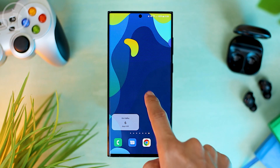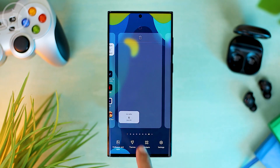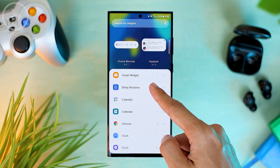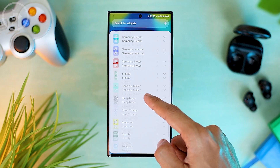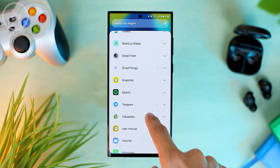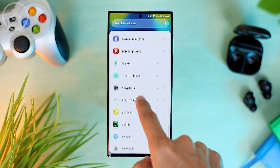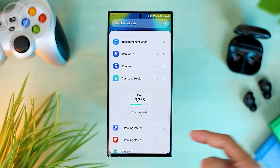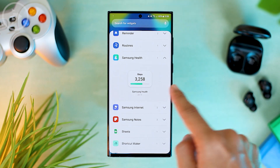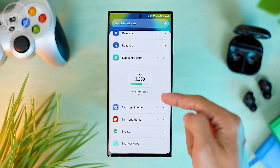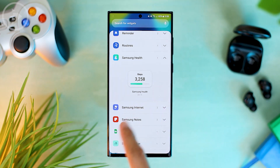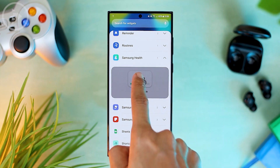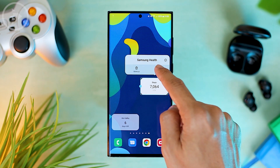For the second widget, this is the widget from the Samsung Health application. We can add it directly from the widget menu. For this widget, it doesn't have to be the same as in this example — you can adjust it to the widget you want. As long as the size of the widget is the same, we choose 2 by 1 just like the appearance we wanted earlier.